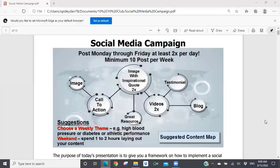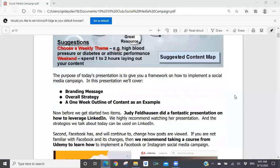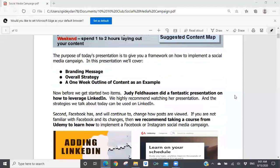This will give you a template for the process to go through if you want to utilize a social media campaign. As you can see, I have an image up here giving you an overview: your social media campaign is basically a Monday through Friday campaign where you're posting at least twice a day — a minimum of 10 posts per week — and you use the weekends to lay out your content.